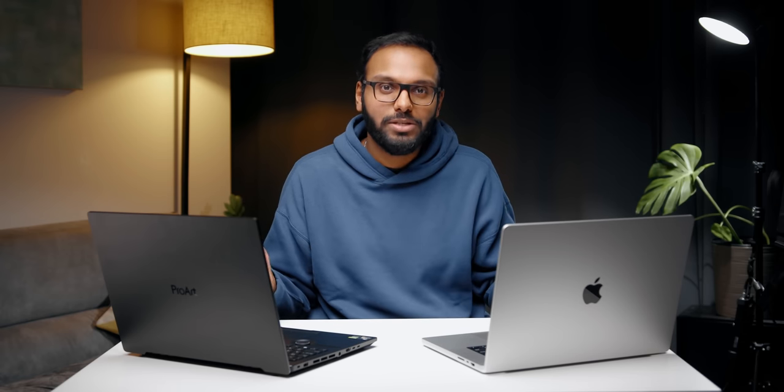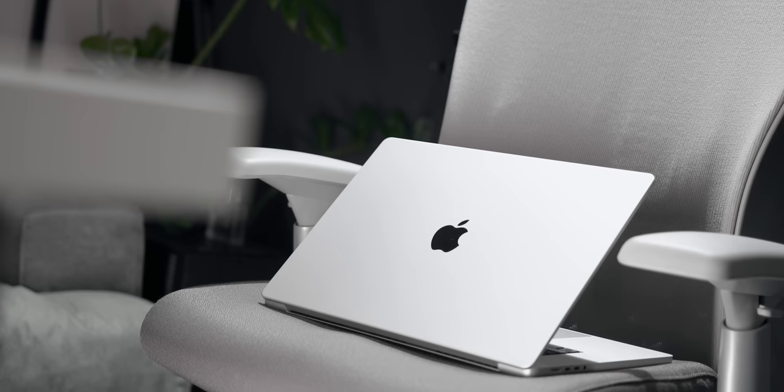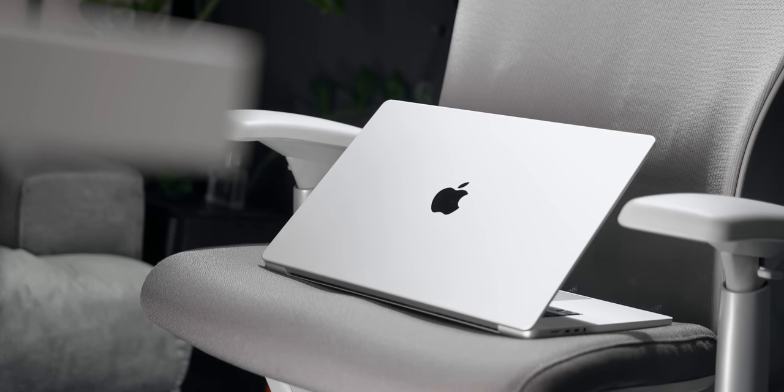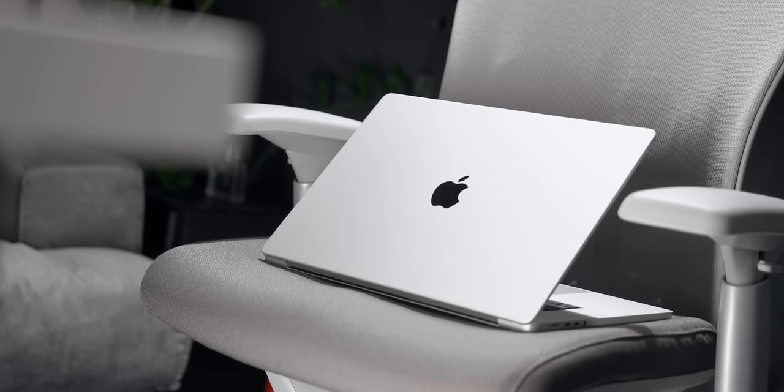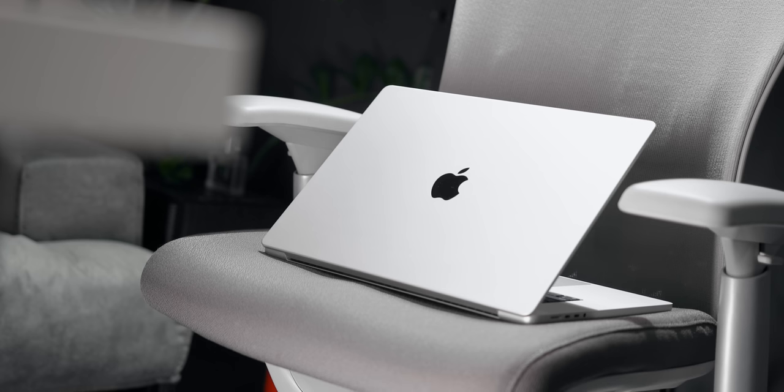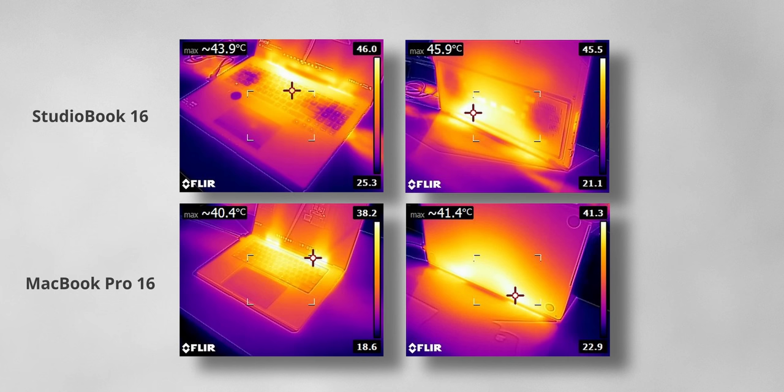The MacBook Pro is dead silent whereas the StudioBook sounds like a jet fan—there's just no competition. What's even impressive is the power efficiency of the new Mac. Being able to achieve top-tier multi-core performance while sucking less than half the power that the StudioBook draws just goes to show how ARM is the future of computing. Apple has delivered high performance and efficiency with the new M1 Pro chip, and that's something that both Intel and AMD have to work on. Surface temperatures are also a lot lower on the MacBook Pro.